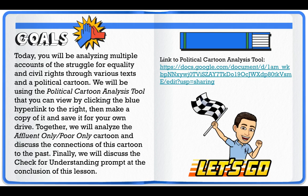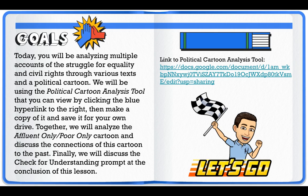Today you will be analyzing multiple accounts of the struggle for equality and civil rights through various texts and a political cartoon. We will be using the political cartoon analysis tool that you can view by clicking the blue hyperlink to the right, then make a copy of it and save it to your own drive. Together we will analyze the Affluent Only and Poor Only cartoon and discuss the connections of this cartoon to the past. Finally, we will discuss the Check for Understanding prompt at the conclusion of this lesson.